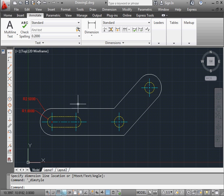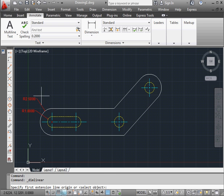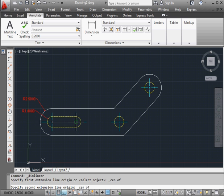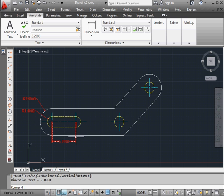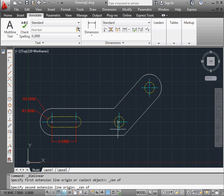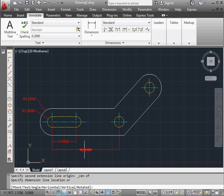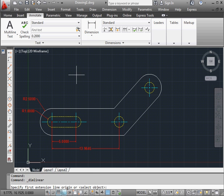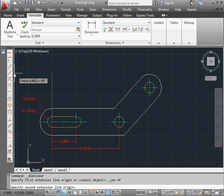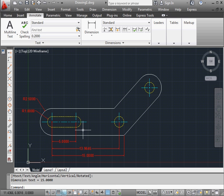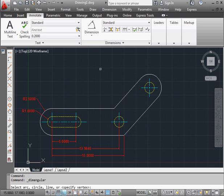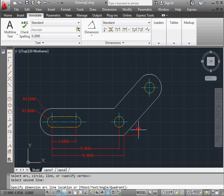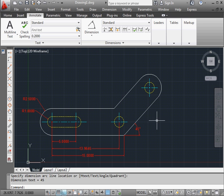Now let's activate the linear dimension type. Snap to center. Snap to center again. Place it about here. And snap to center again. Place it about here. One more linear dimension. Snap to center. Snap to center. Snap to endpoint. And place it down here. Let's place an angular dimension next. First line. Second line. And let's place our angular dimension about here.